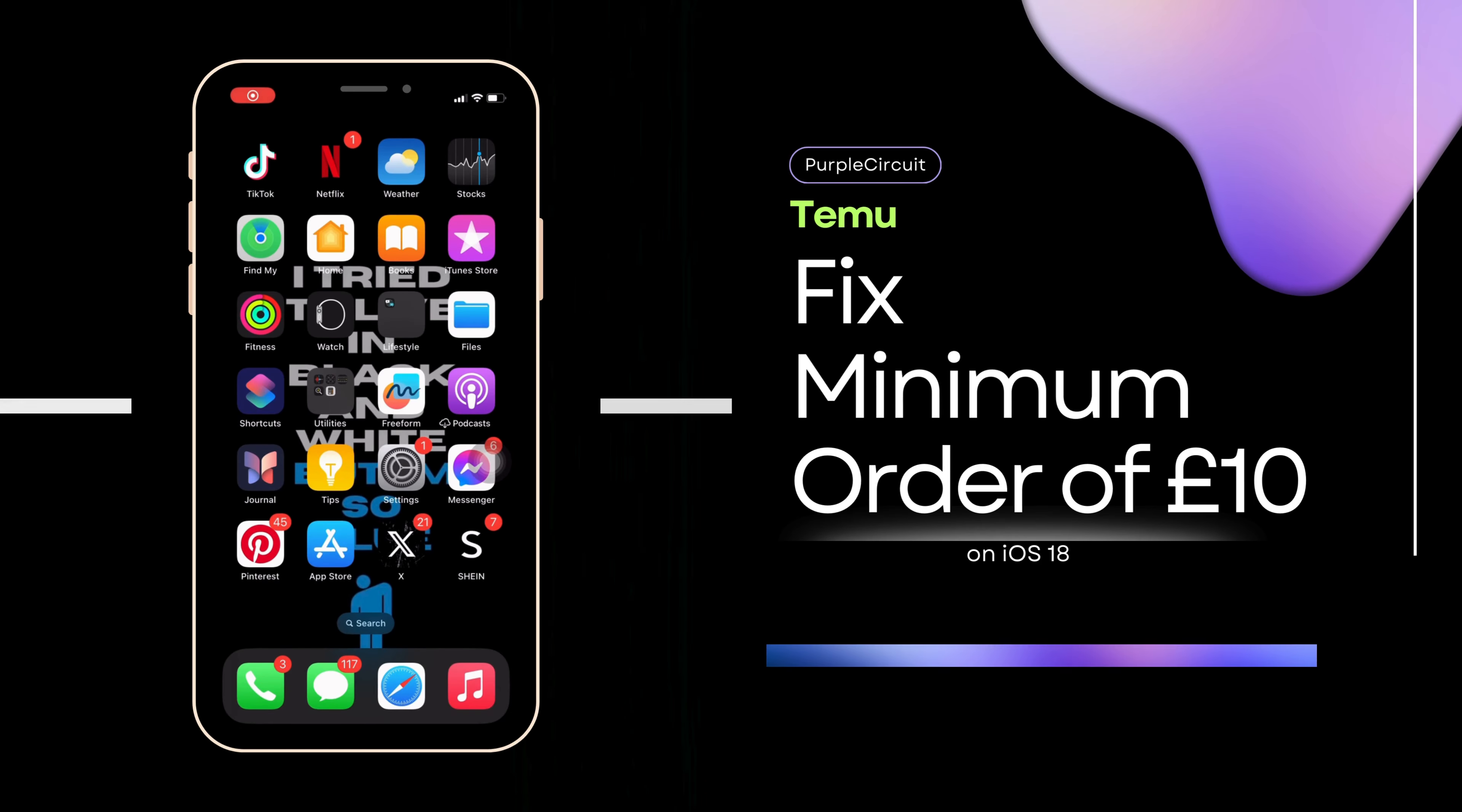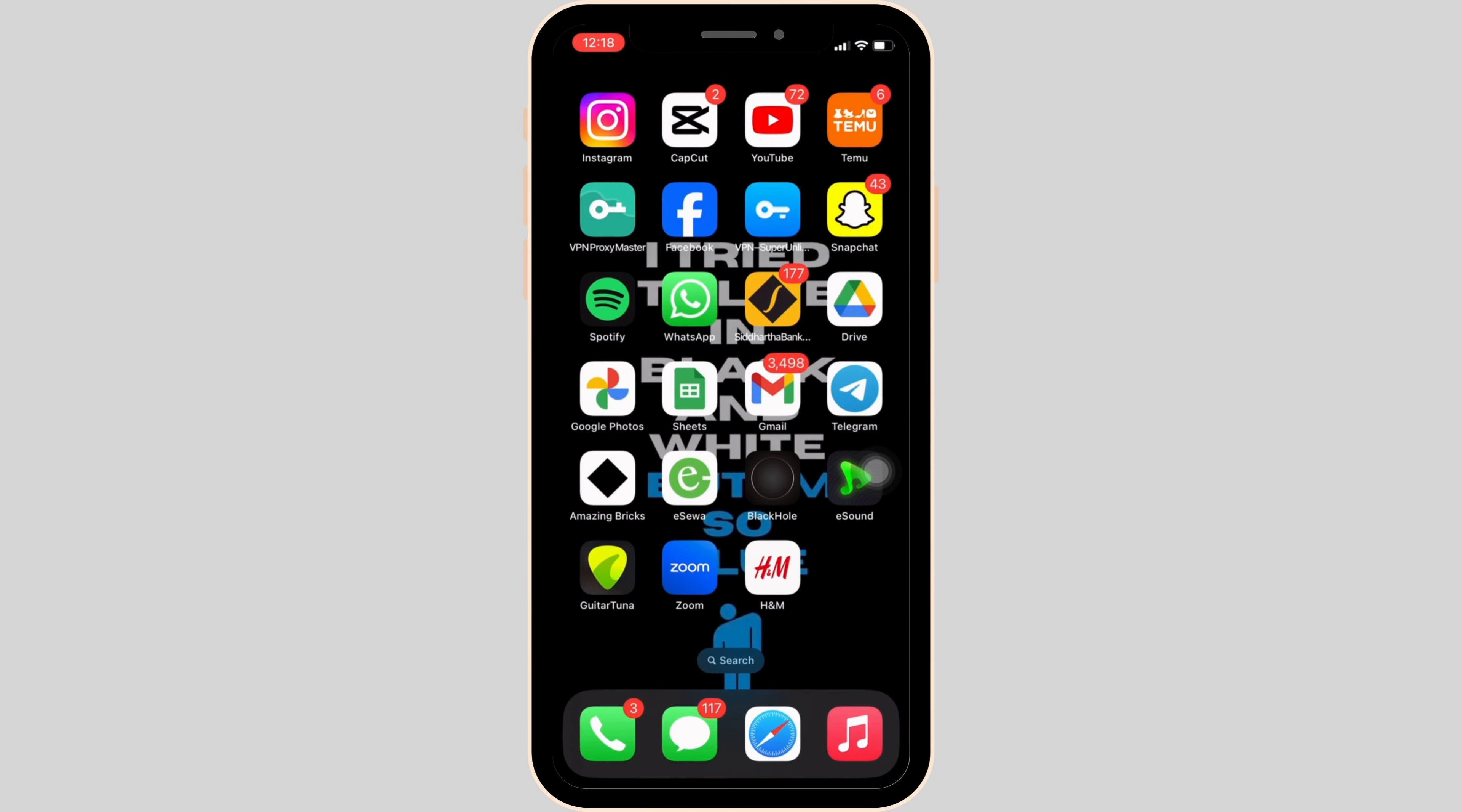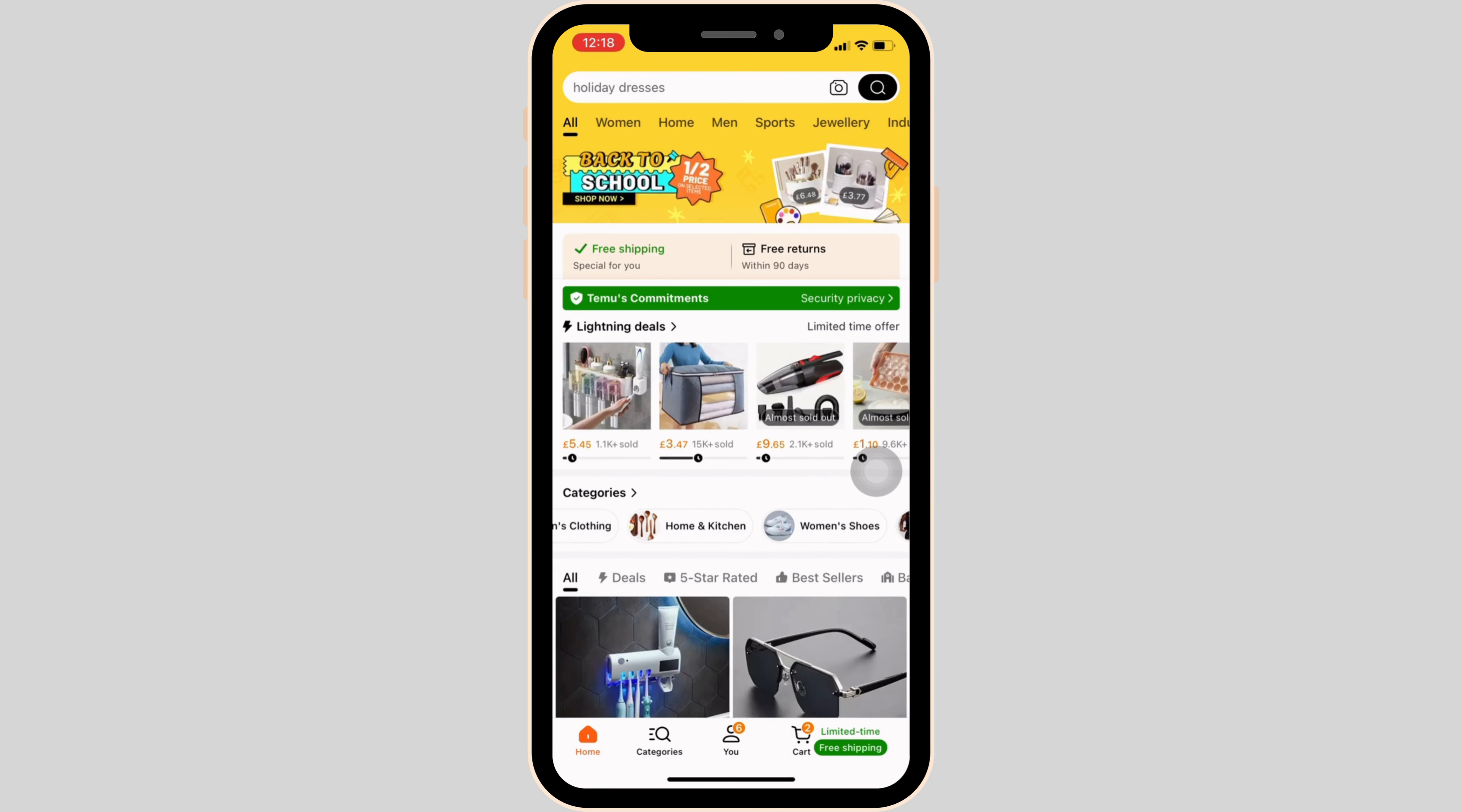How to fix minimum orders of 10 pounds on Temu. The very first thing you want to do is head over to your Temu application. Enter your login credentials, including your email address and password, and log into your account.